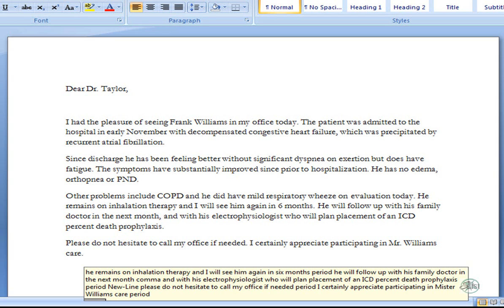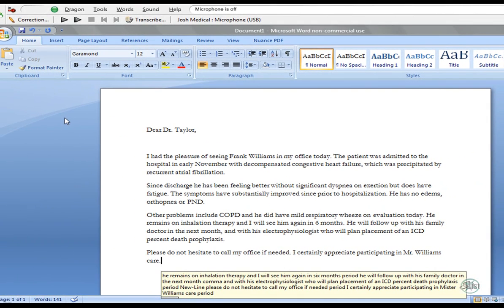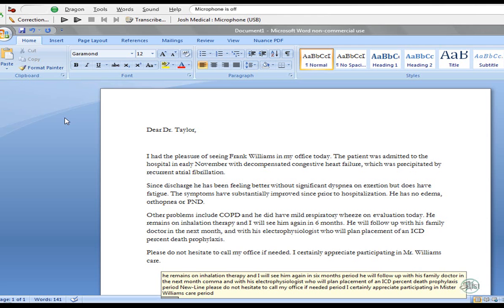Now that we've finished dictating our document, it's time to review, make any corrections or editing or formatting changes that are necessary. Before we go into correcting or editing or playback, I want to talk about the Philips speech mic and the Philips device control center, because that is going to help me with all of these other features. So, for a moment, we're going to minimize Microsoft Word and bring up some information about the Philips speech mic.